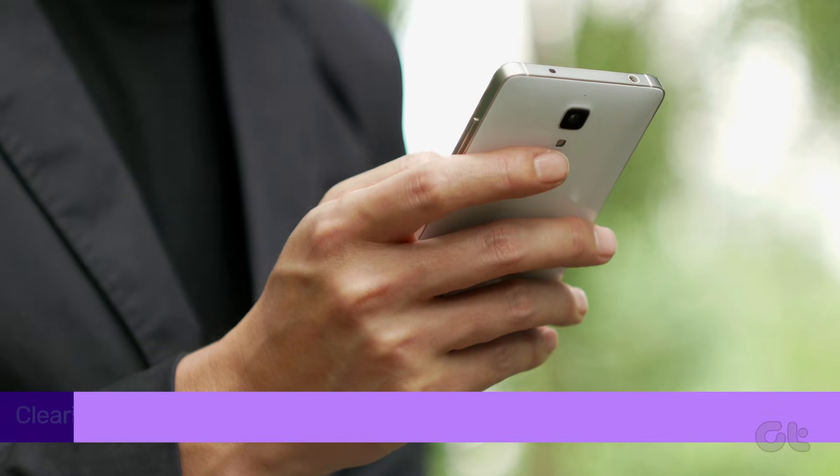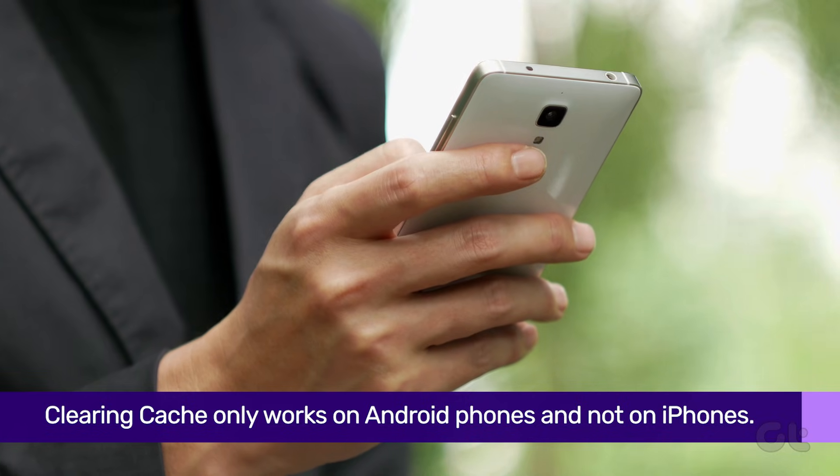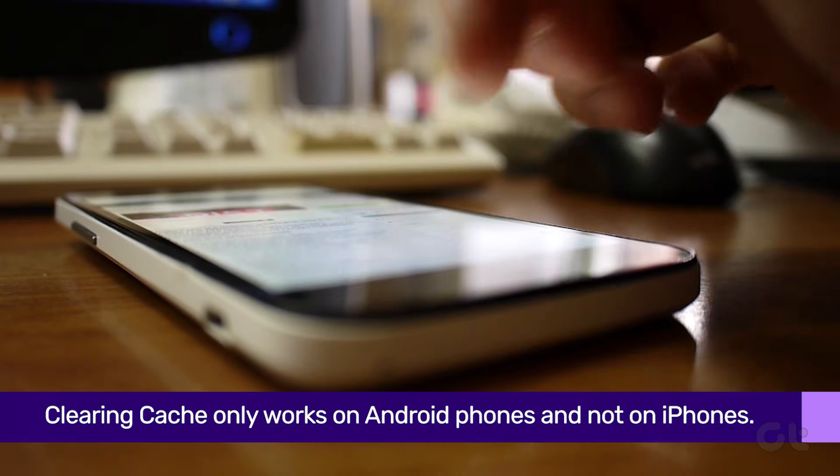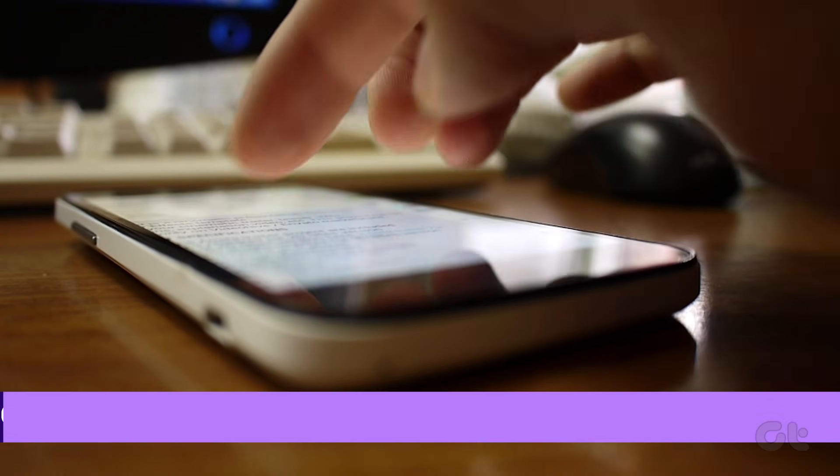Of course, this is only applicable on an Android phone and not if you're using an iPhone. Here's how you can clear the cache of WhatsApp.